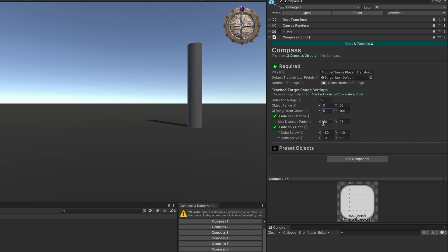If you've toggled on the fade on distance, you can set the distance in world space that the icon will start fading when the object gets to that point. Once the object is at 50 meters away, it will be on the outside edge as determined by the UI range from center. With these values between 60 and 75 meters, it will start fading out as it gets further and further away. After 75 meters, it won't be detected at all.